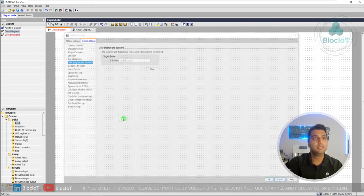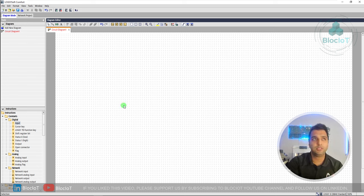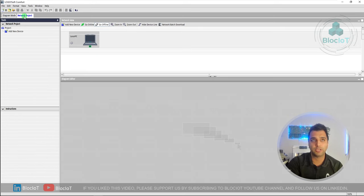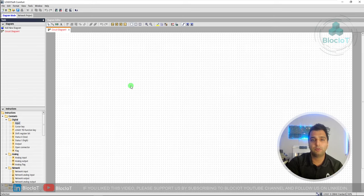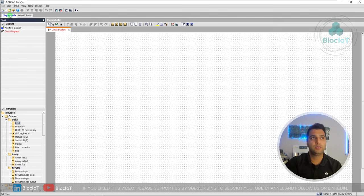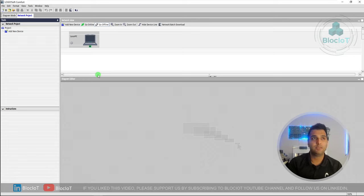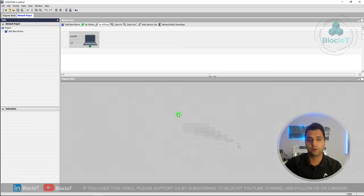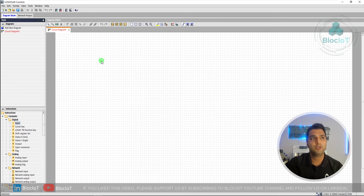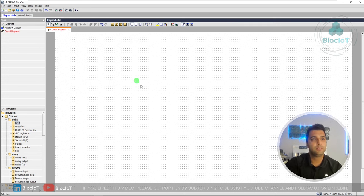Logo programming is done in two different modes: Diagram mode and Network project mode. Start with Diagram mode if your Logo is not connected to a network. If you want to use Logo in network mode — for example, connecting to MQTT brokers, or Modbus data communication between different devices — you need to go to the Network project. Don't worry about that section at all for now; we will explore it later throughout the course. For now, just start with Diagram mode.